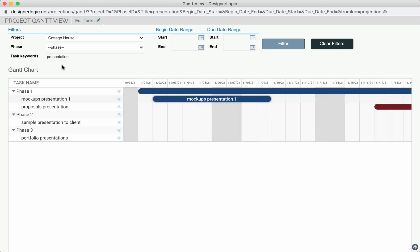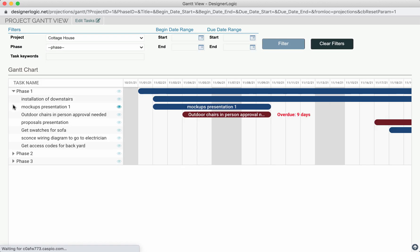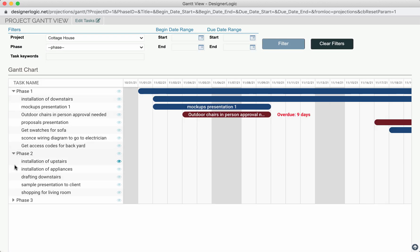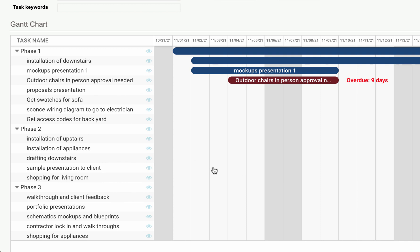And then you can also clear those filters by hitting the Clear Filter button. And it's going to return your chart back to how it was before it was filtered.